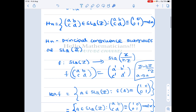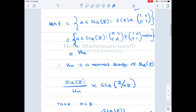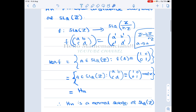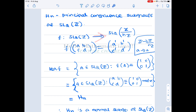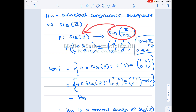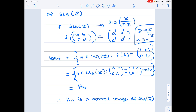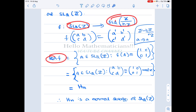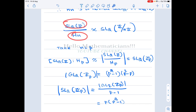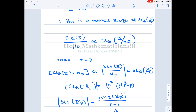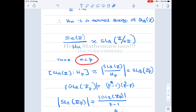Once you know a subgroup is normal, calculating the index is easier because G/H becomes a group. By the first isomorphism theorem, since this map is onto — because given any determinant-1 matrix over Z/nZ you can construct a corresponding matrix over Z — we get SL2(Z) modulo the kernel is isomorphic to SL2(Z/nZ). Therefore the index of H(n) in SL2(Z) equals the cardinality of SL2(Z/nZ).